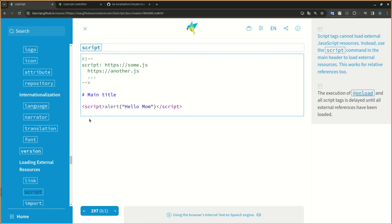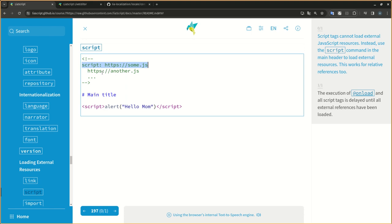Script tags cannot load external JavaScript resources. Instead, use the script command in the main header to load external resources. This works for relative references too.